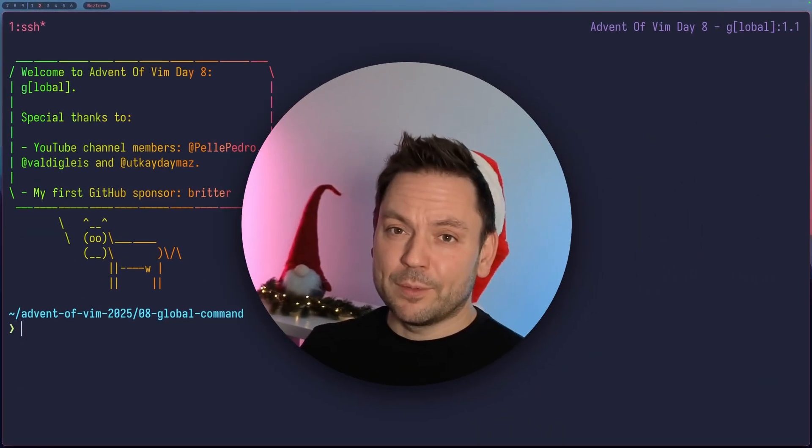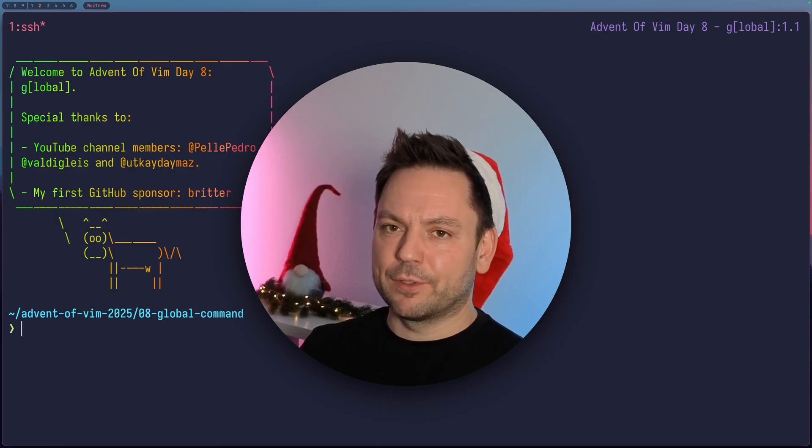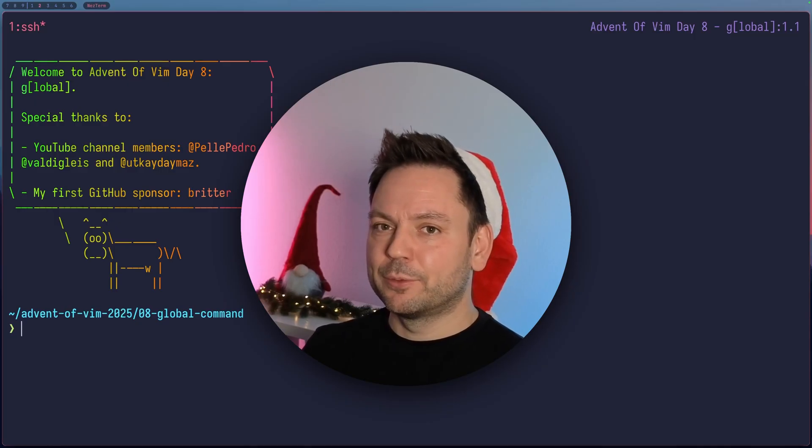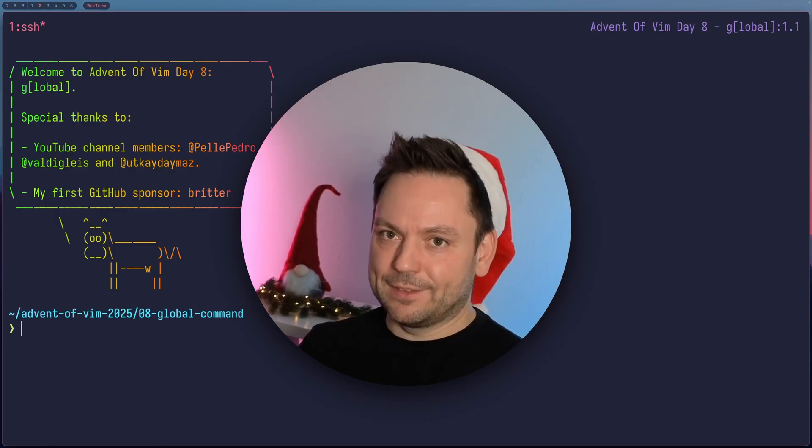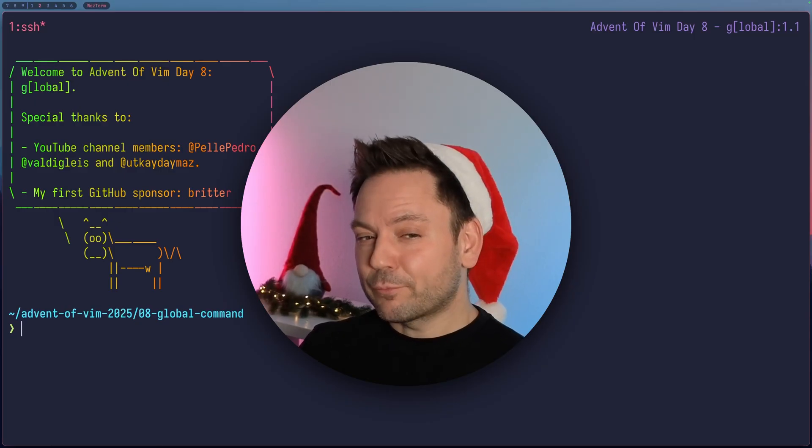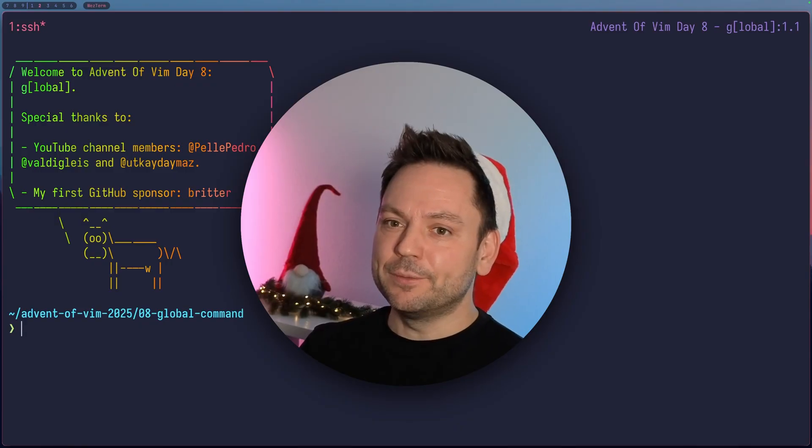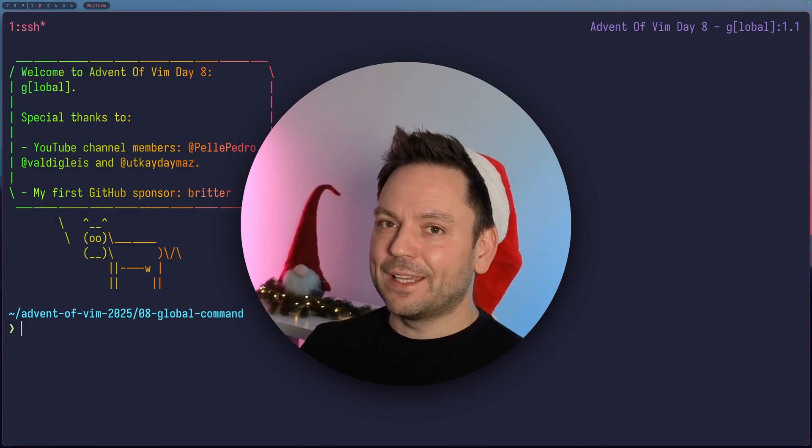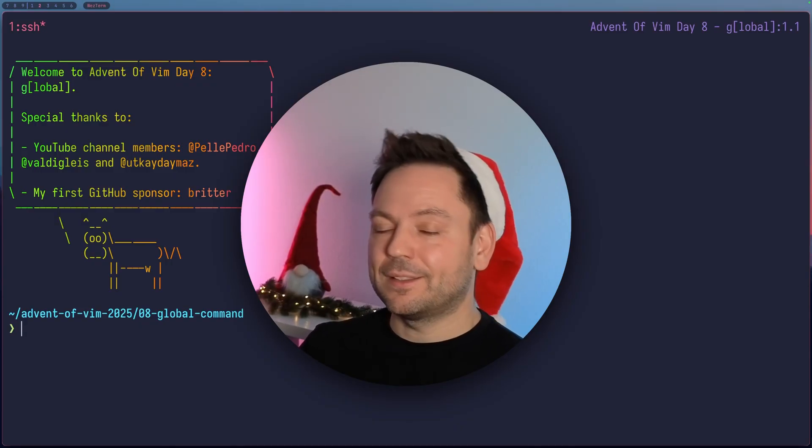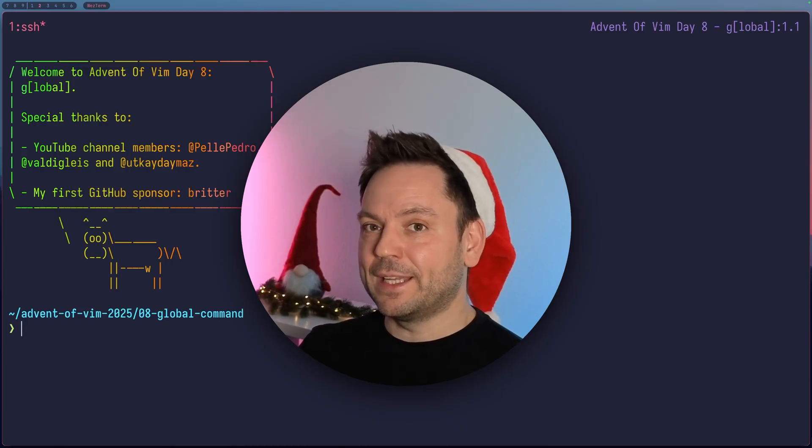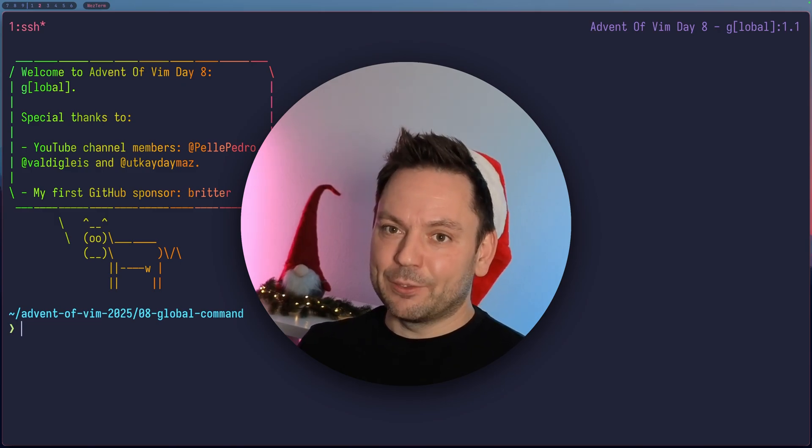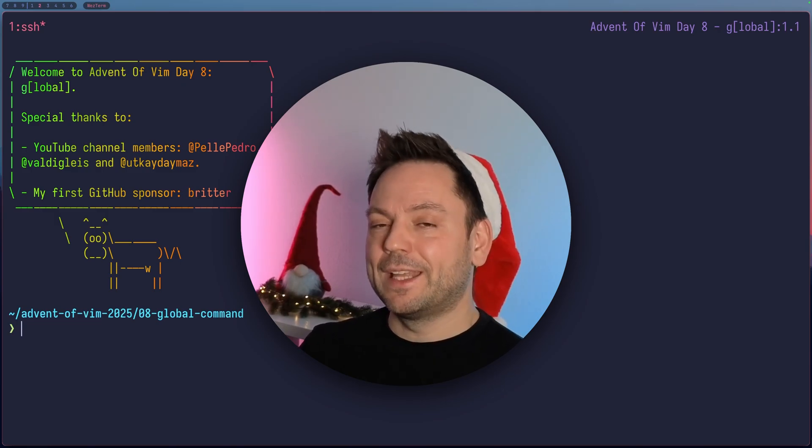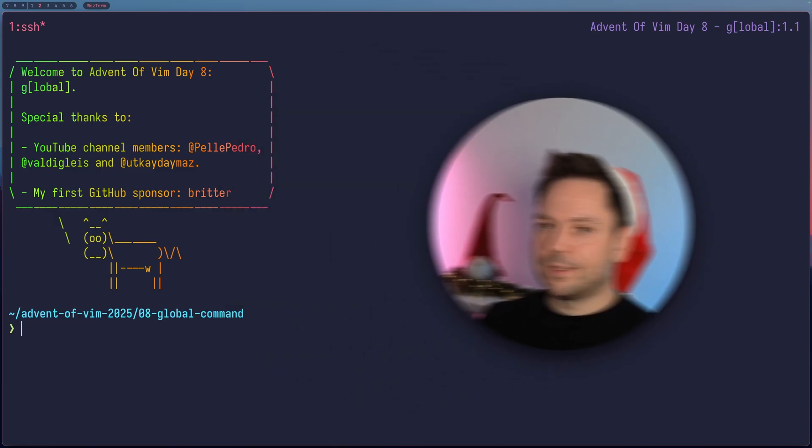In one of the comments I got to the series, someone mentioned I should cover Ed. And we will probably do that in the future here. Ed is an early ancestor of Vim and the G command existed even in Ed back then.